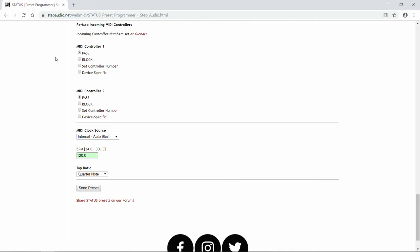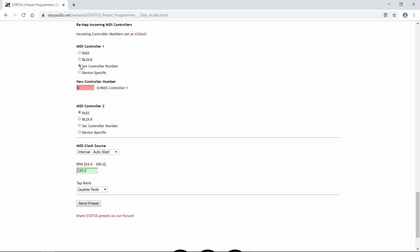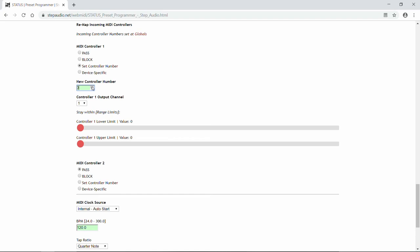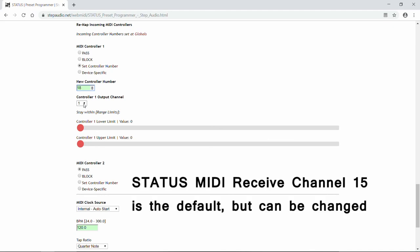For each of these two controllers, you have four options per program. The first is to pass through the information unchanged — so whatever your MIDI controller is sending is just going to get passed right through Status and onto your devices. Second, you could block that controller for this particular program. Third, you can set a specific controller number. If you have the controller number on zero, that means it's going to pass it right through. But if you want to choose a specific controller number, here's where you can — you can either type it in or just use the arrows. Then you can select the controller output channel. So the controller is going to come into Status on channel 15, but then we can output it on a different channel.